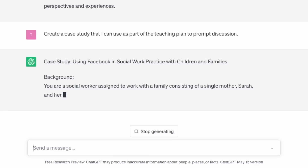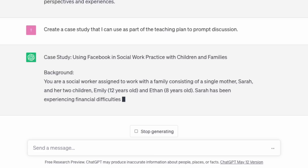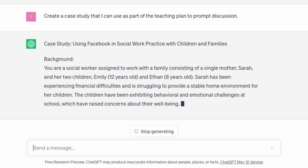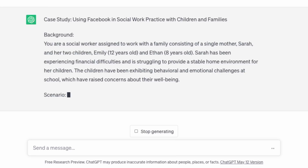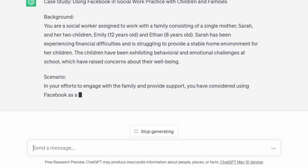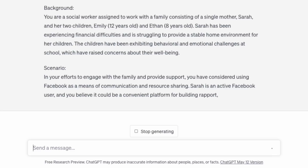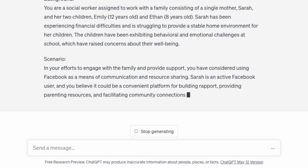This is the case study it created: You are a social worker assigned to work with a family consisting of a single mother Sarah and her two children, Emily (12) and Ethan (8). Sarah has been experiencing financial difficulties and is struggling to provide a stable home environment. The children have been exhibiting behavioural and emotional challenges at school. In your efforts to support the family you've considered using Facebook as a means of communication and resource sharing, as Sarah is an active Facebook user and it could be a convenient platform to build rapport and facilitate community connections.